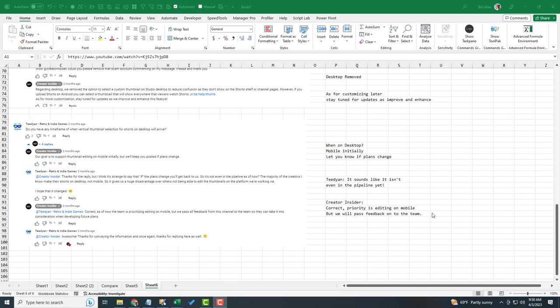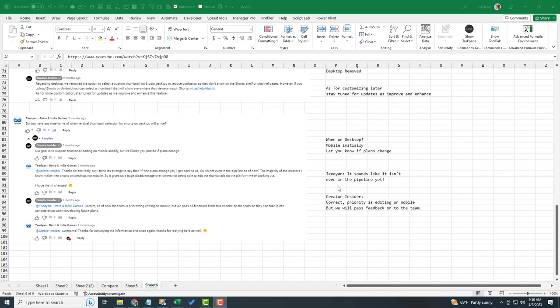And then finally, TDIAN. Sorry, I don't know how to pronounce that. It sounds like it's not even the pipeline yet. That's correct. The priority is editing on mobile, but we'll pass the feedback on to the team.